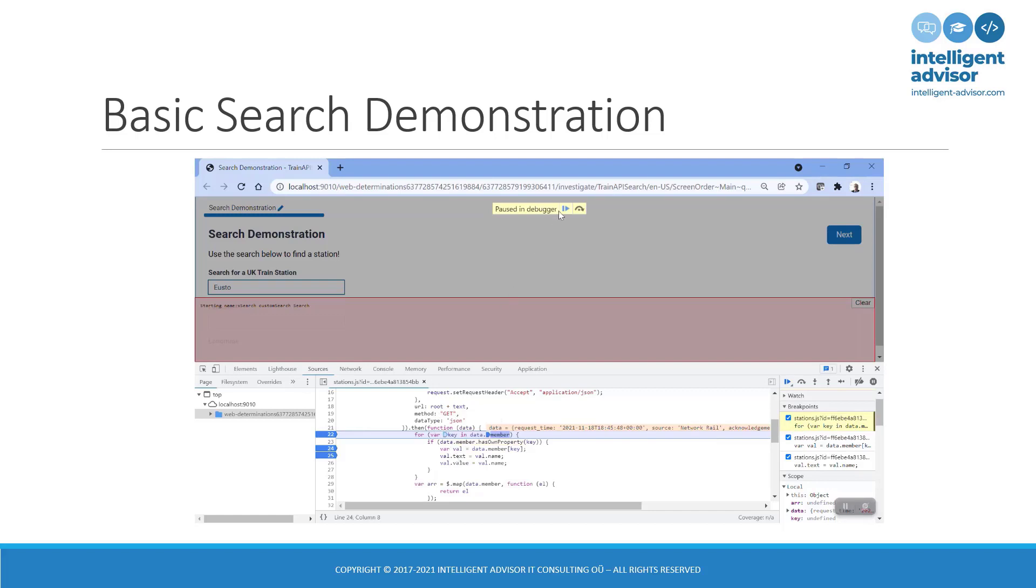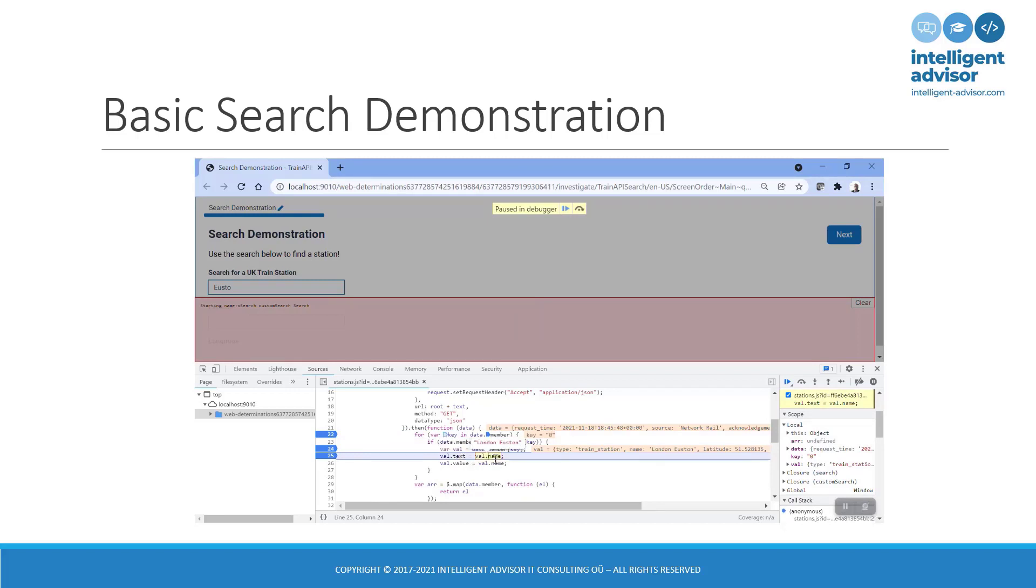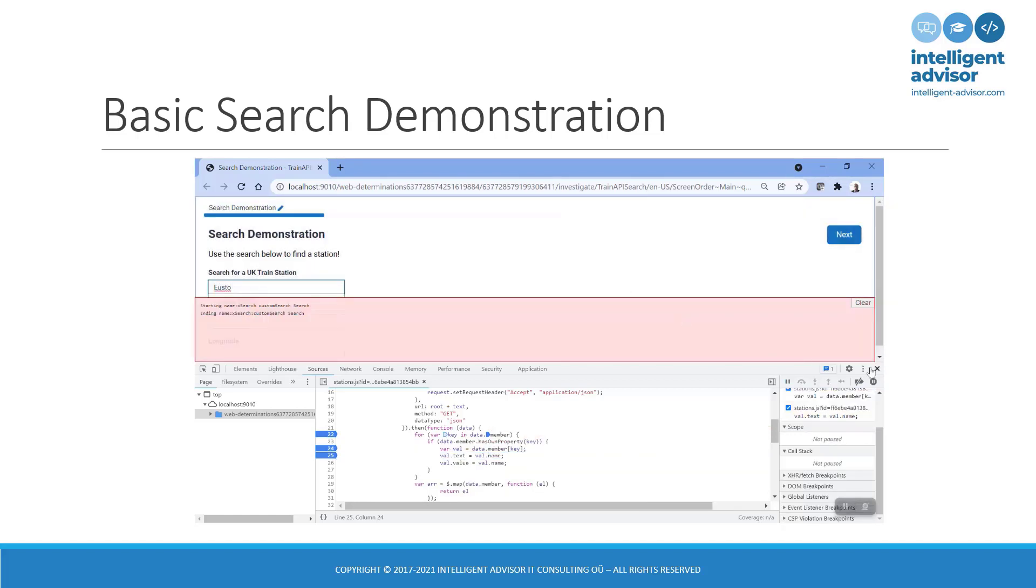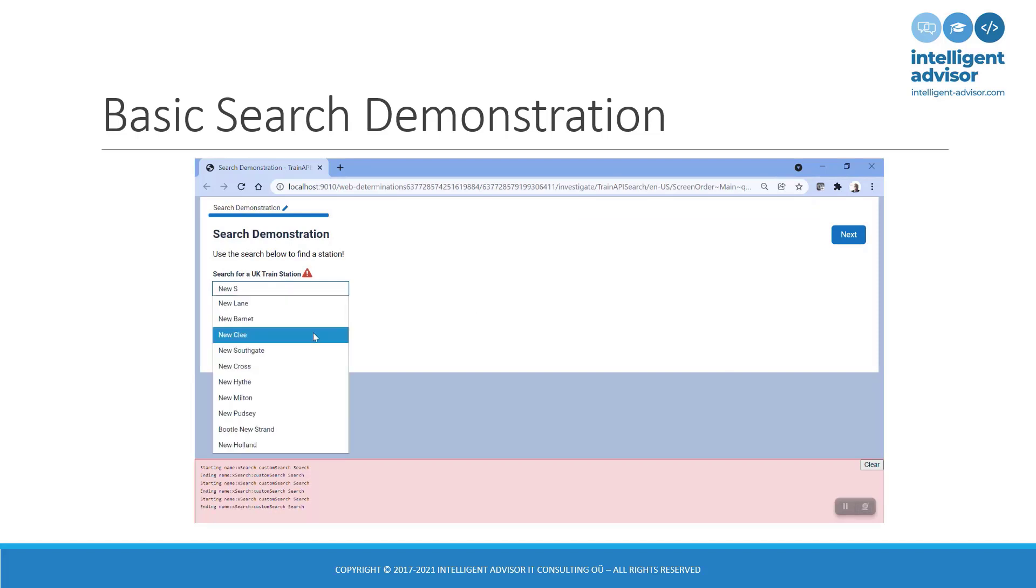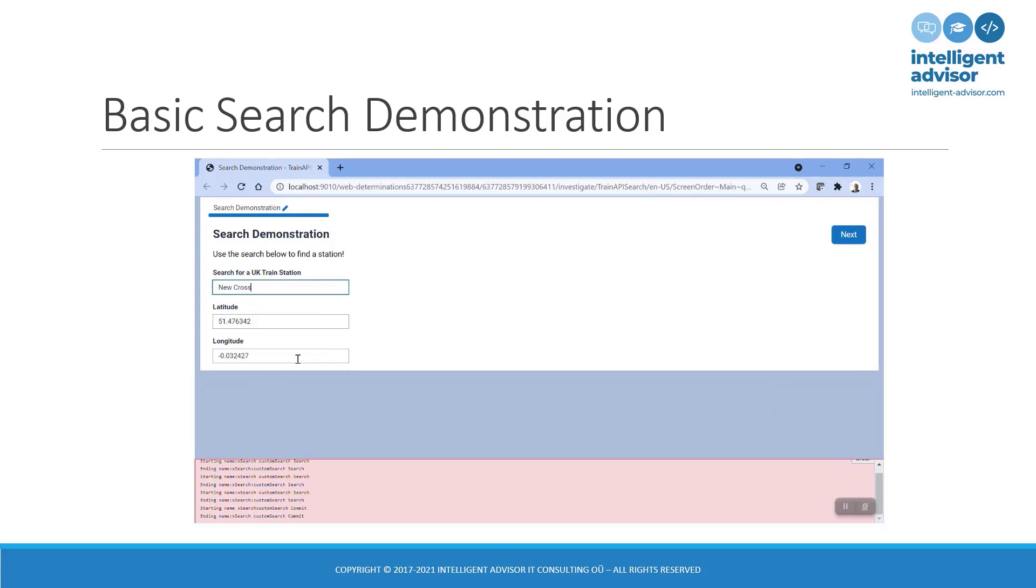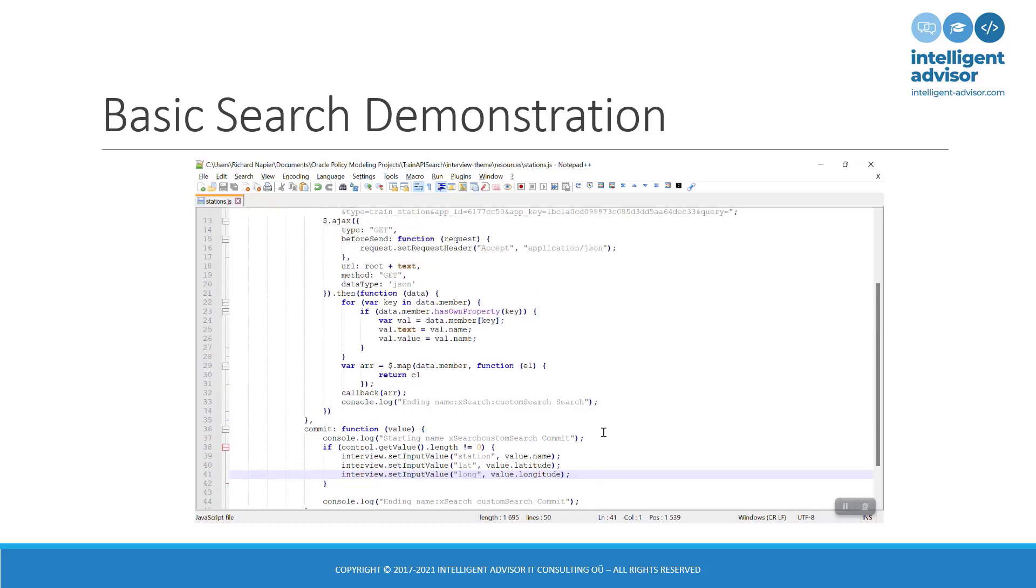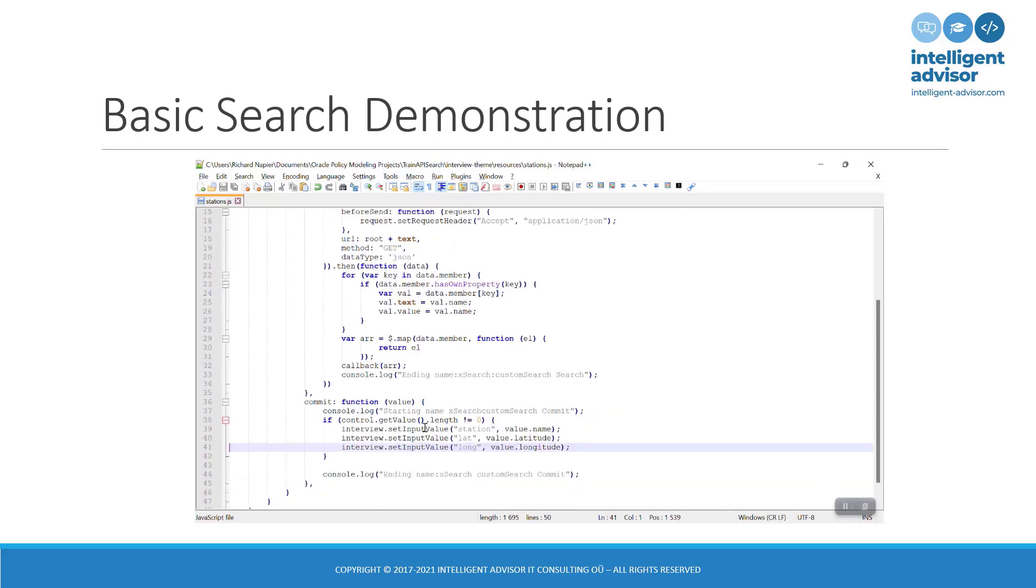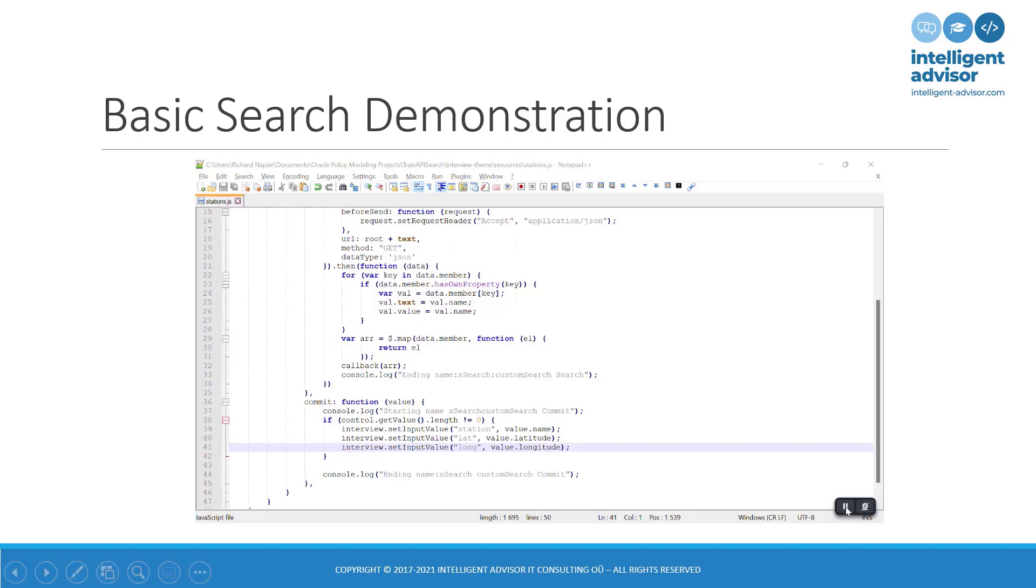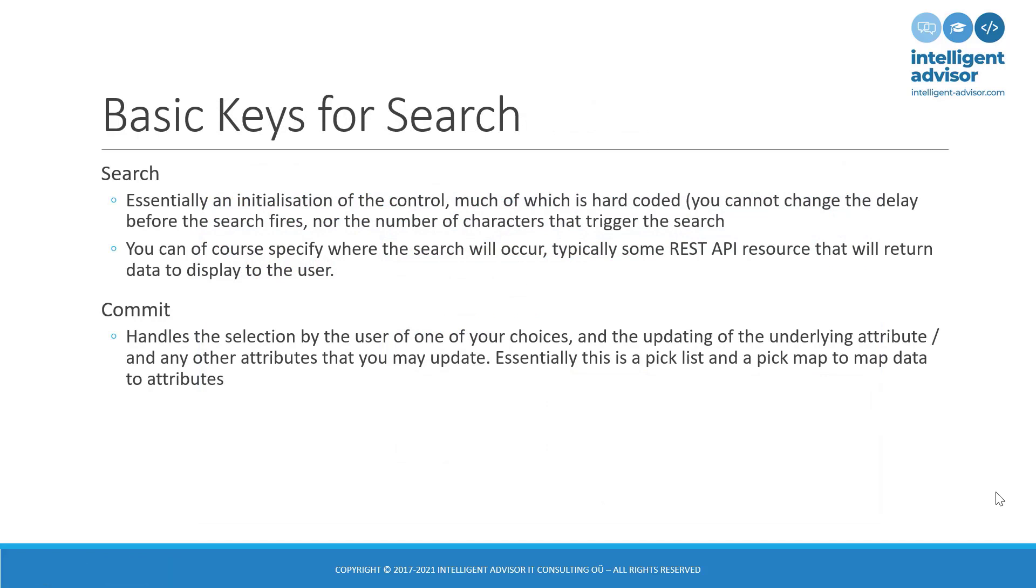Now, this will be entirely REST API specific. So, you might have to navigate a different data structure from your own REST API. Then I'm pulling out the name of the station. And I am populating an object called val with a property called text and property called value. Because that's what the API expects. The API expects an array of objects with a value and a text for each of those objects. You'll notice that I also populate the latitude and the longitude. That's because in this code, the data that is returned from the JSON API has actually got extra values in it. So, I am borrowing those values and using them to populate my attributes. Again, this will be entirely REST API specific.